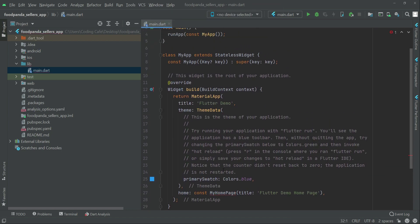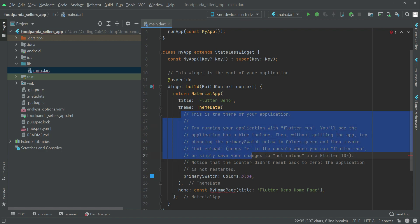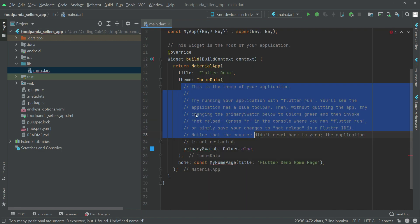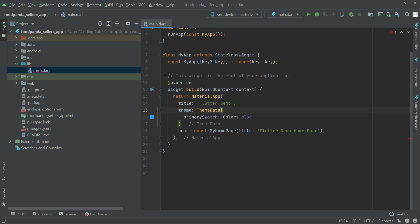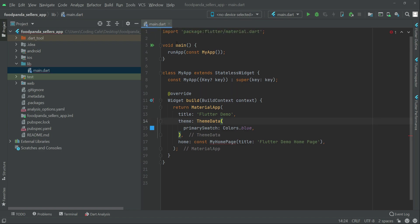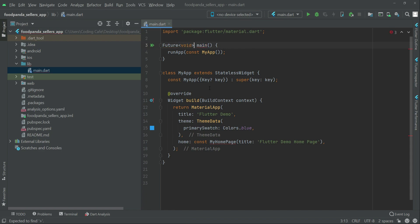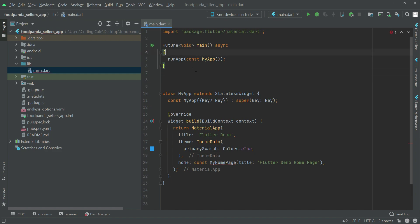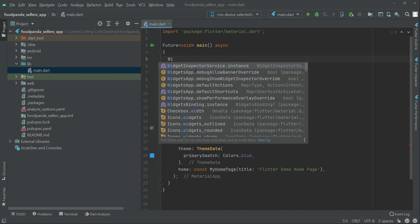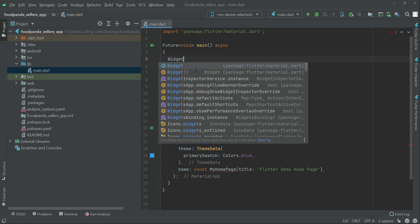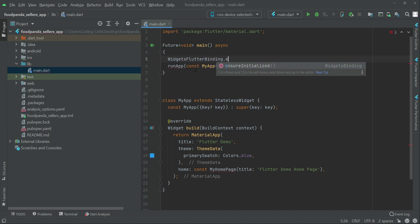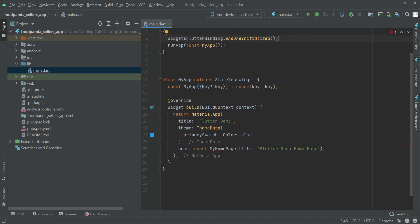Inside the widget build, remove the comments. Then we need to make our main function a Future — so write future void main async. We also need to initialize WidgetsFlutterBinding: WidgetsFlutterBinding.ensureInitialized(). The title of our app will be Sellers App.